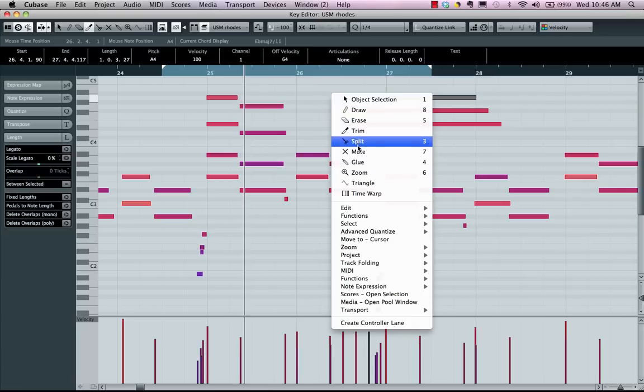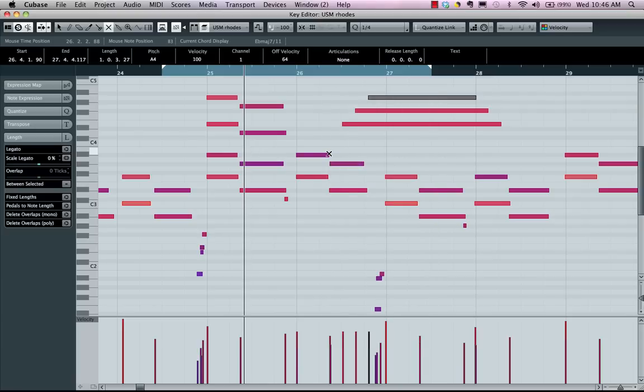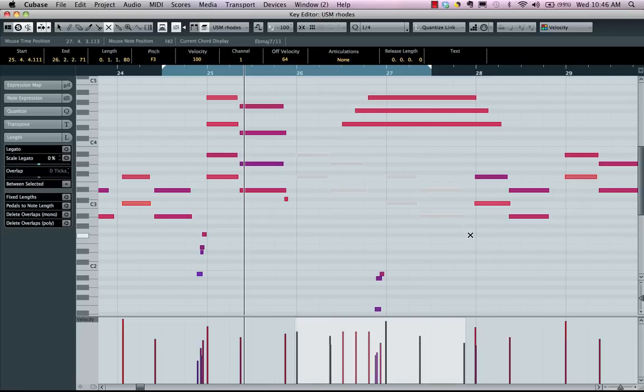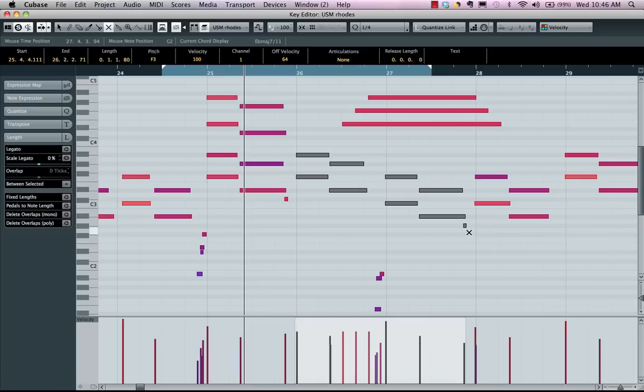Our next tool we'll look at is mute. If I wanted to click on a note to mute it or just select an entire phrase and mute it.